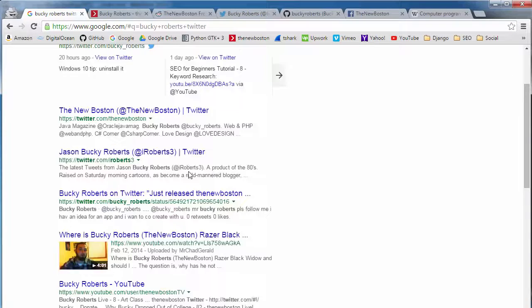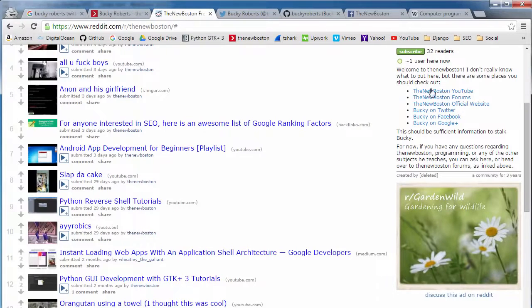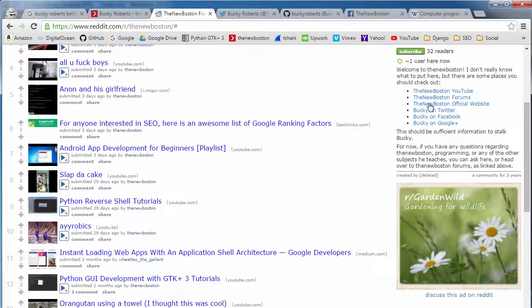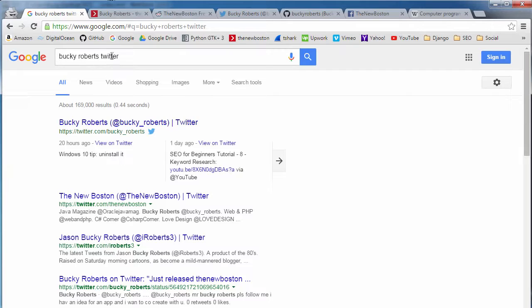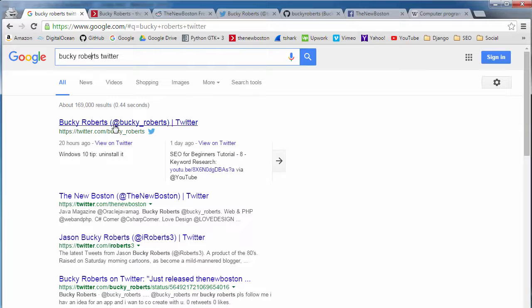But basically whenever someone goes to a search engine and types in Bucky Roberts Twitter, part of the search engine formula is going through and looking at that text, the visible text, and saying what text had these keywords in it? Well, a lot of them were pointing to this link. So this is the first one that's going to display.